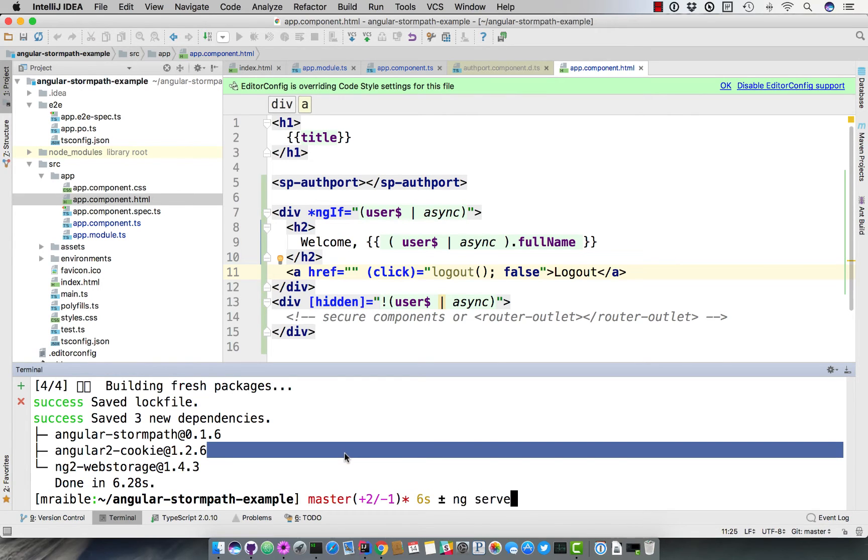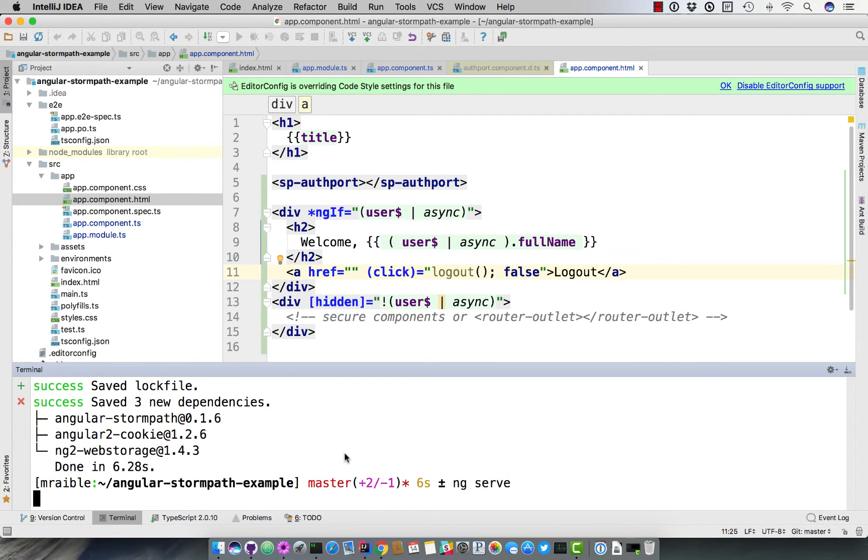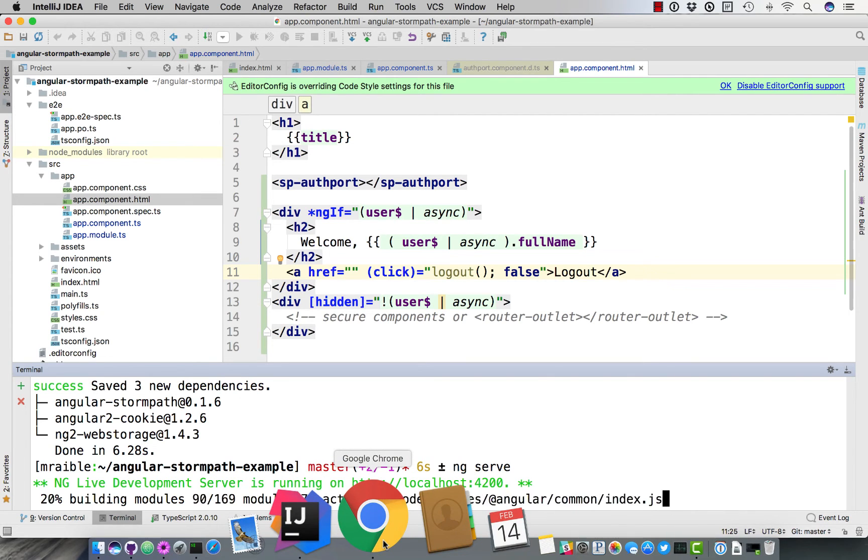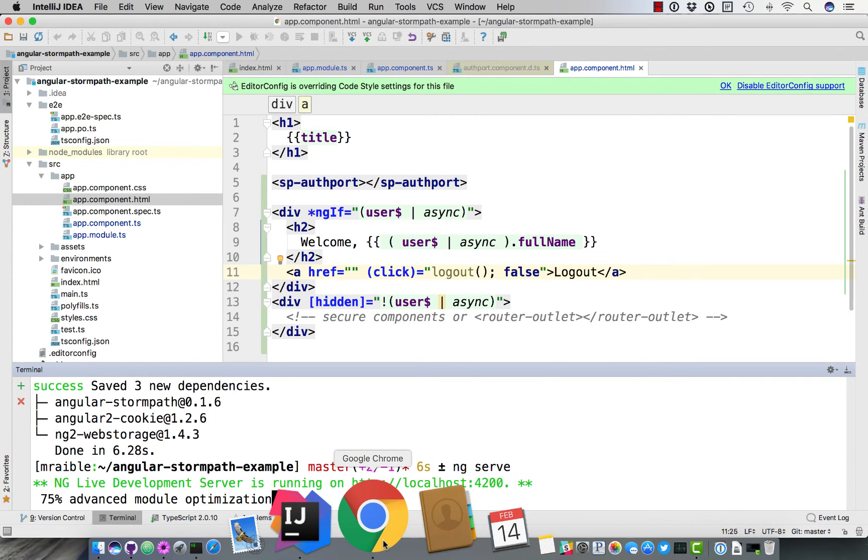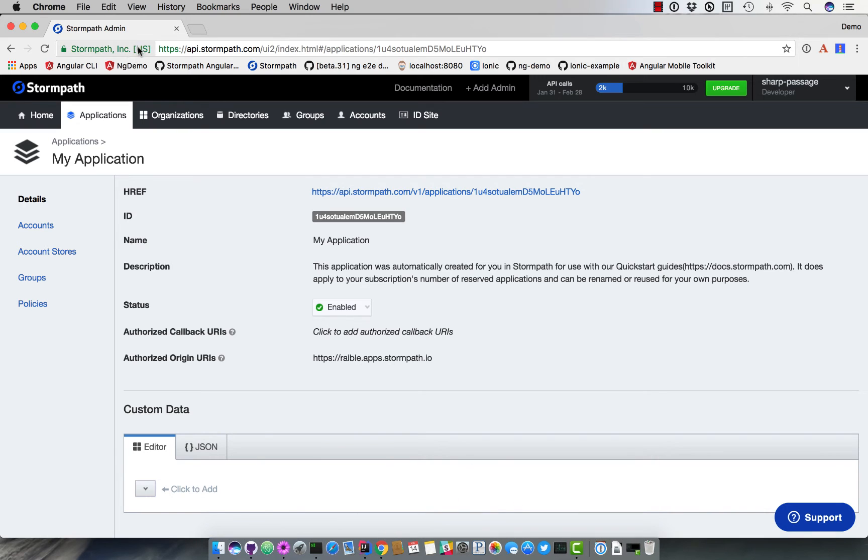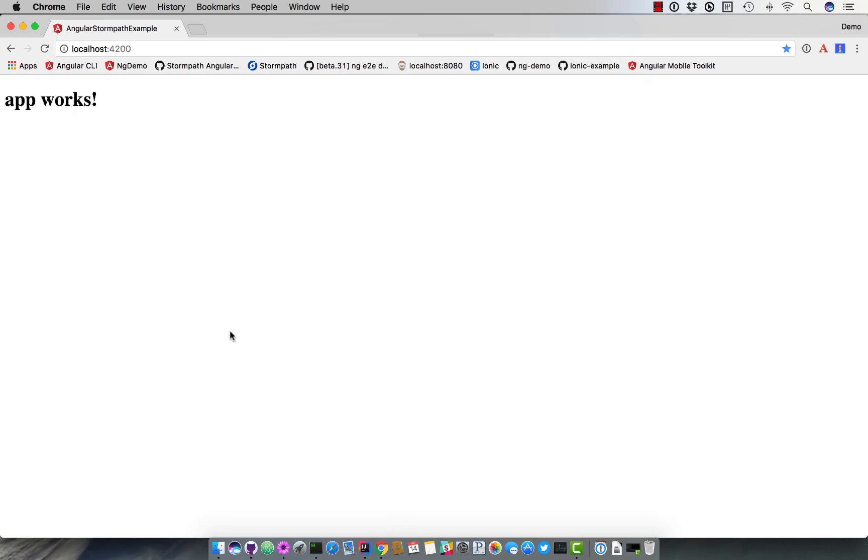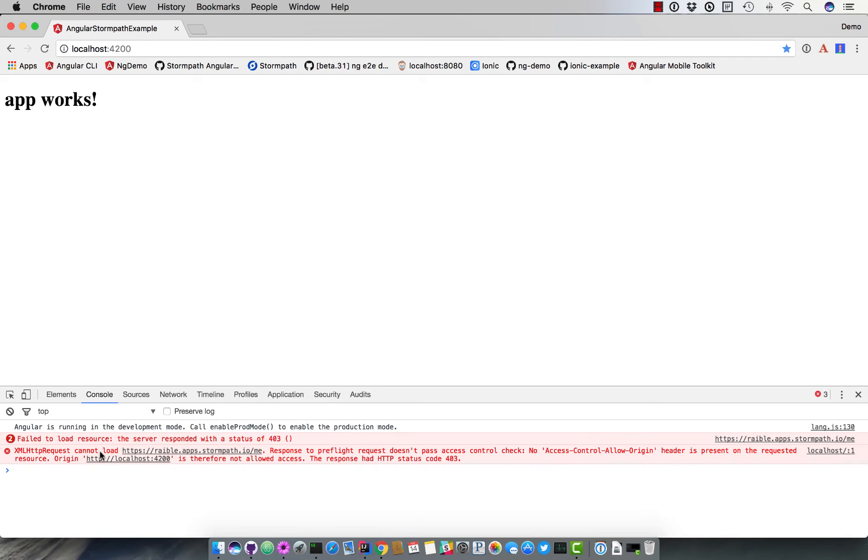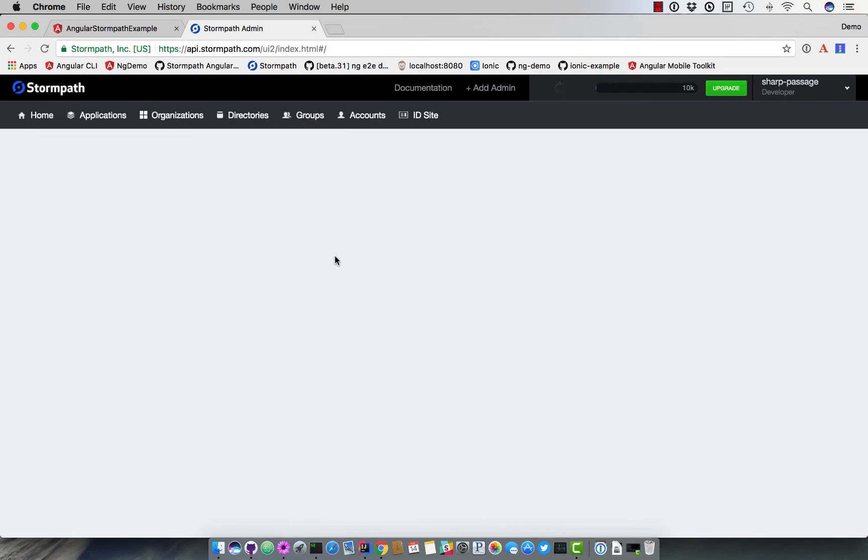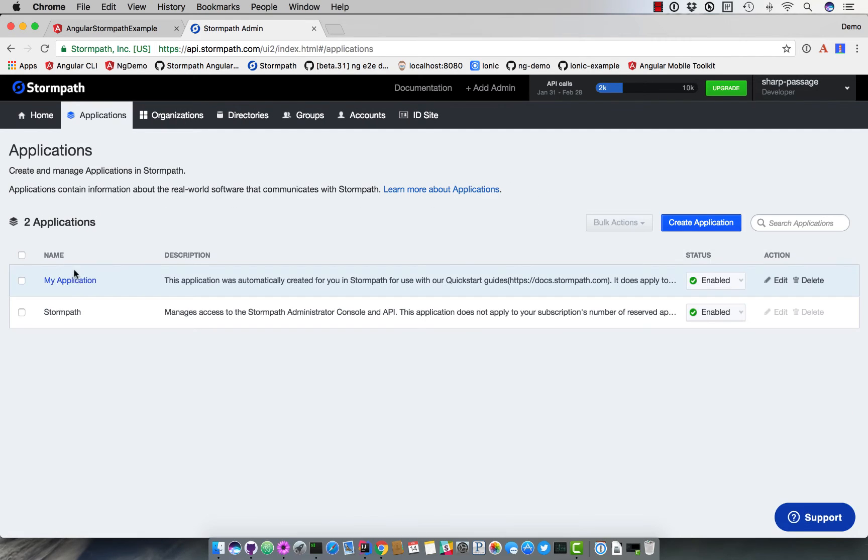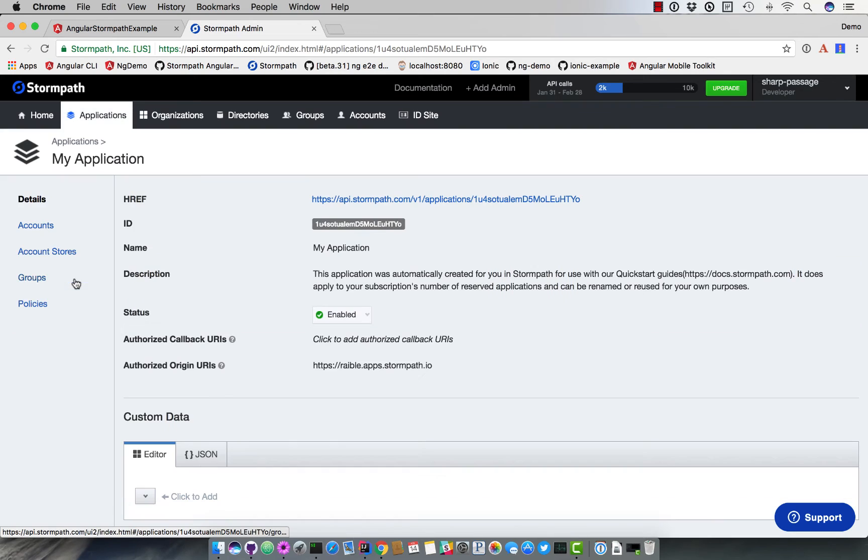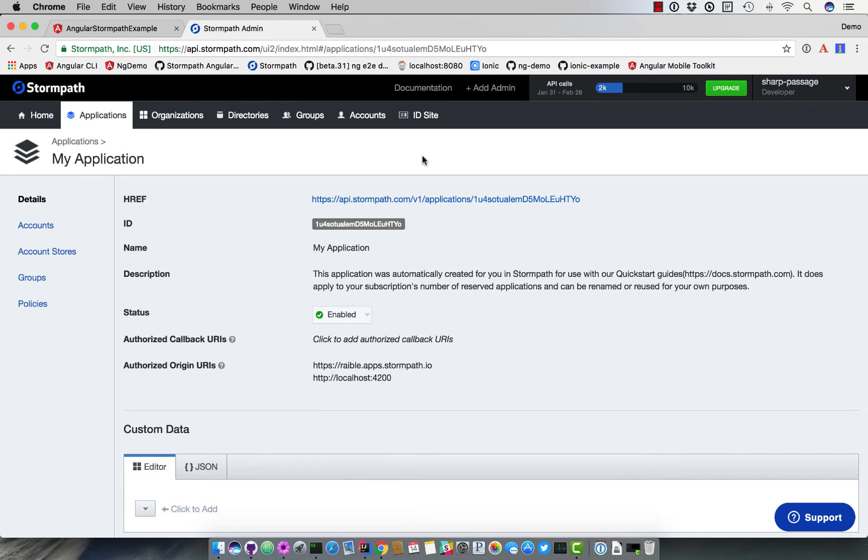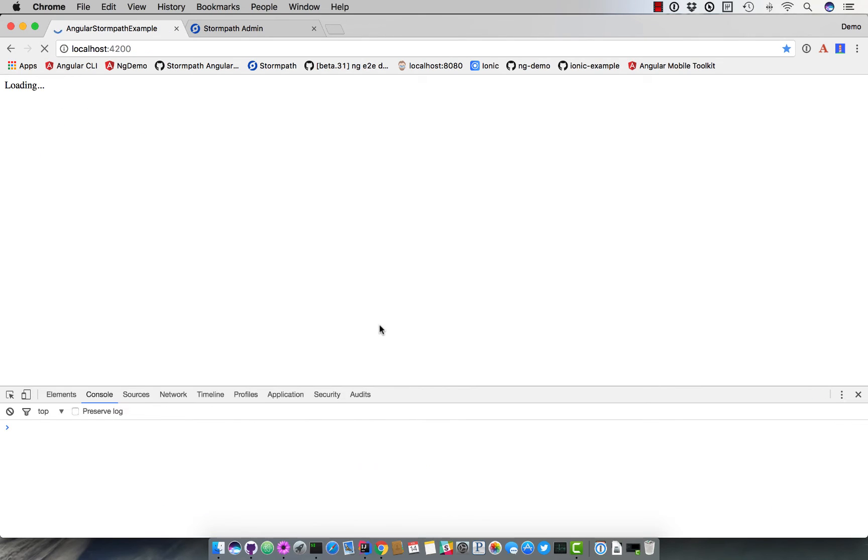So we can restart our application. Now if we go to demo, you'll notice that there's an error. It says cannot load HTTPS, basically a cross-origin request that says, hey, localhost 4200 doesn't work. So if we go back to that CORS configuration or origin URIs configuration, we need to add HTTP localhost 4200. Click off to save it. And now if we refresh,